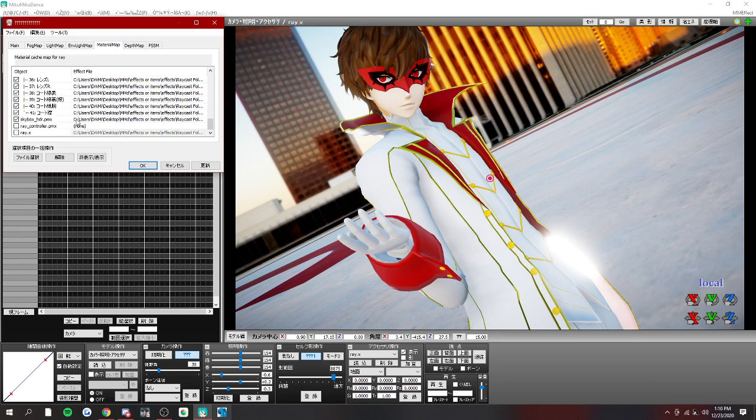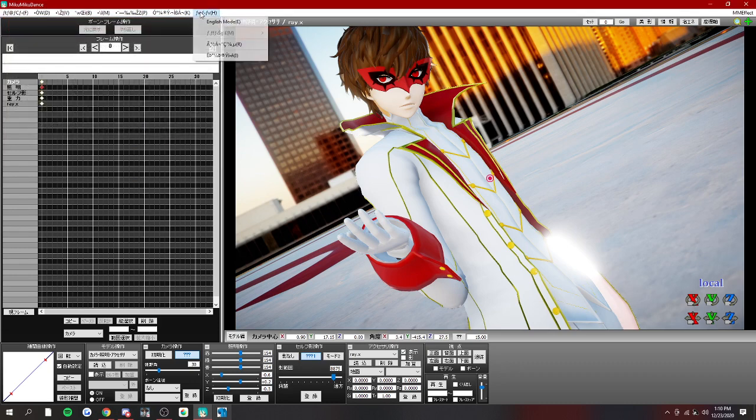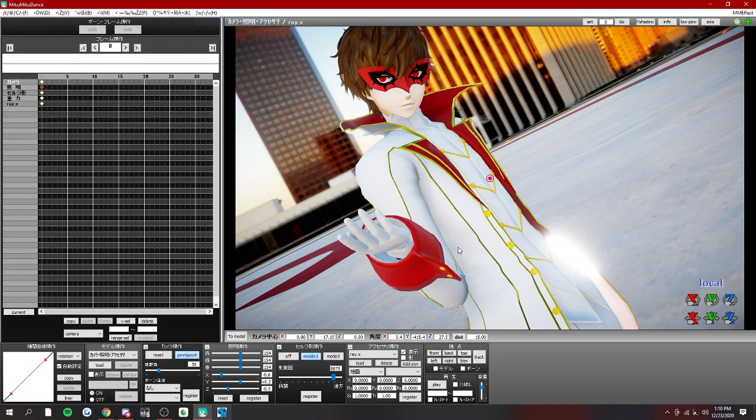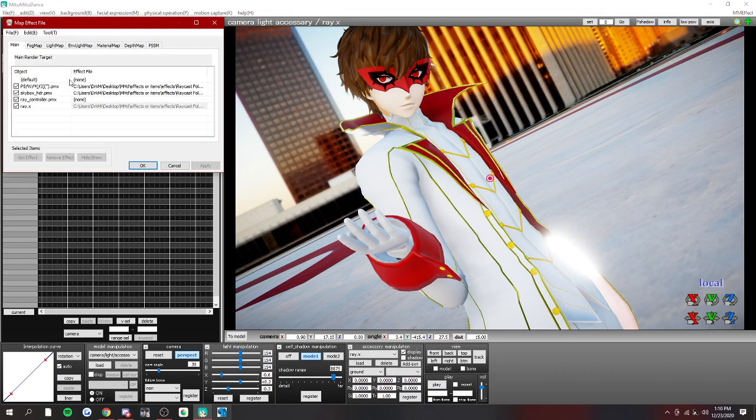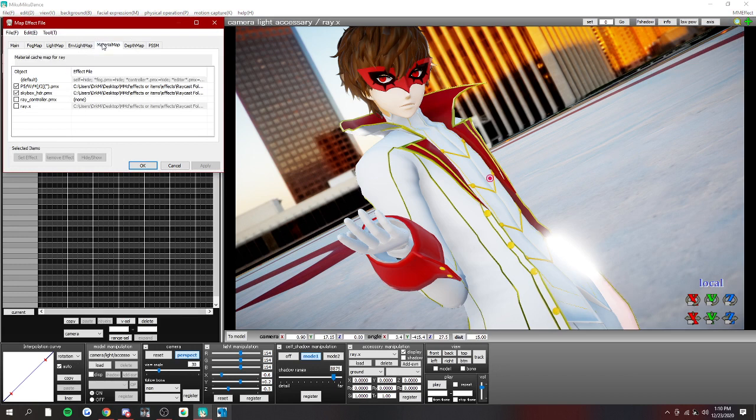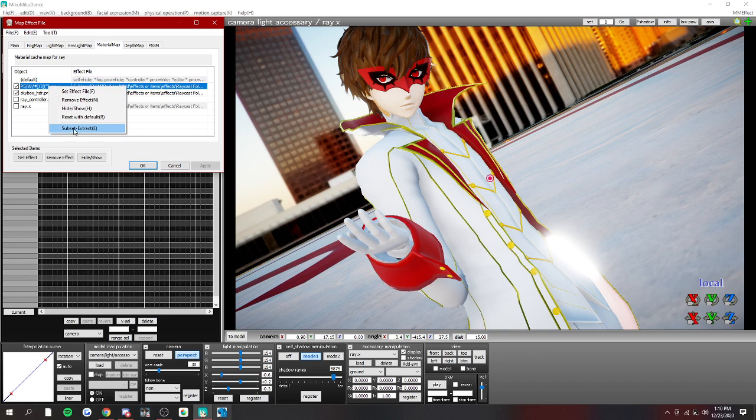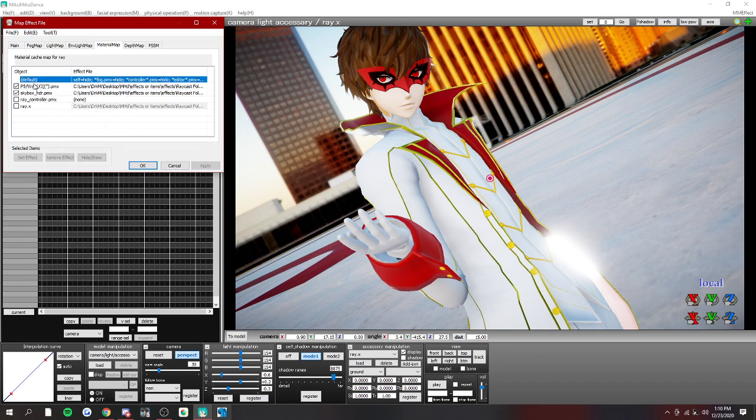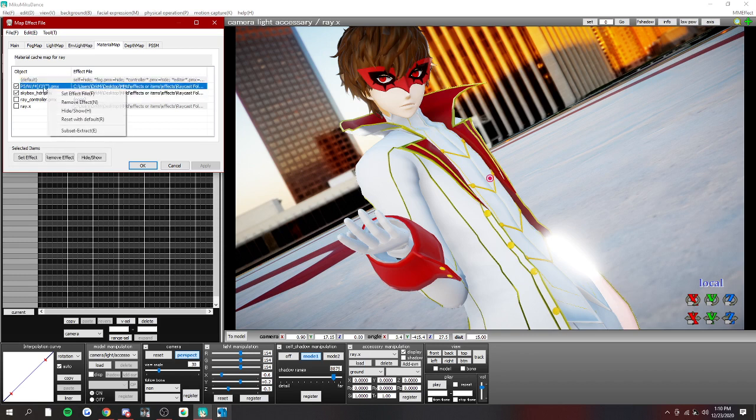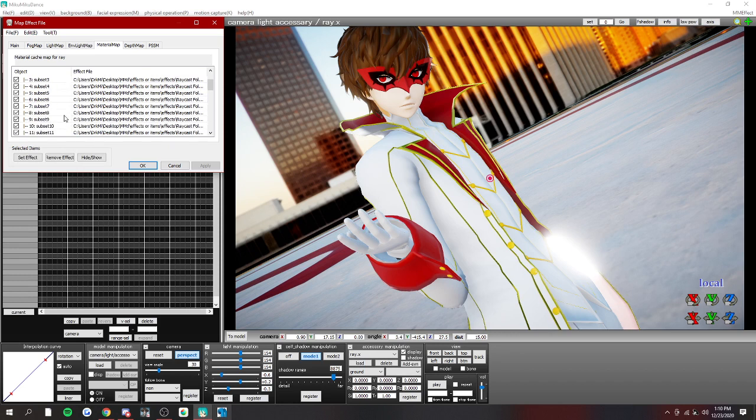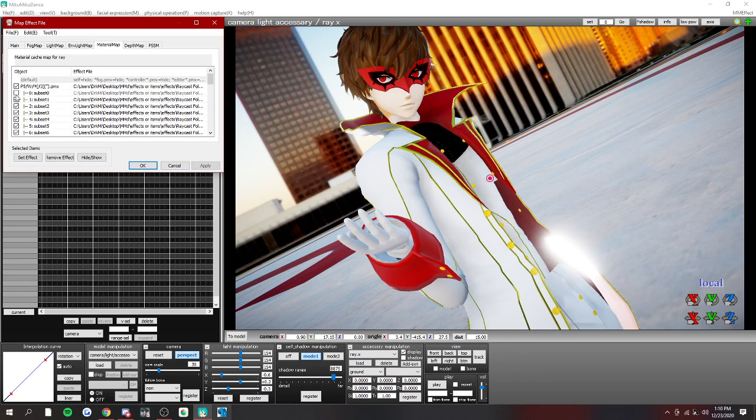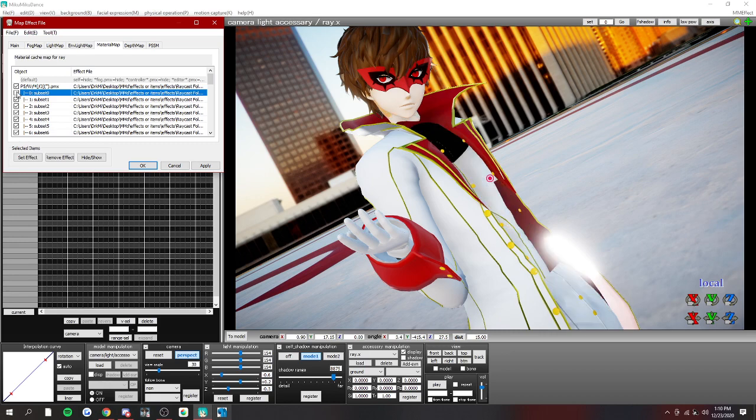Now, another thing you can do, we're going to go back to English mode, is you can set materials. What you do is you open up MMEFX, go to material map, and click your model, which this is my model, and sub-extract. Now, depending on what language your thing is, it may be helpful to find your parts first, or have them in English.